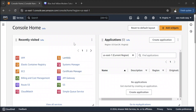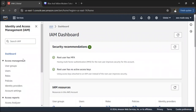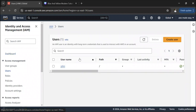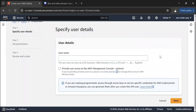So let's see how to create an IAM user in the AWS console. I'm in my AWS console — let's go to the IAM service. Once you are here, you can click on 'Users' and then click on 'Create user'. You can give any username that you want, so let's call this 'test user'.